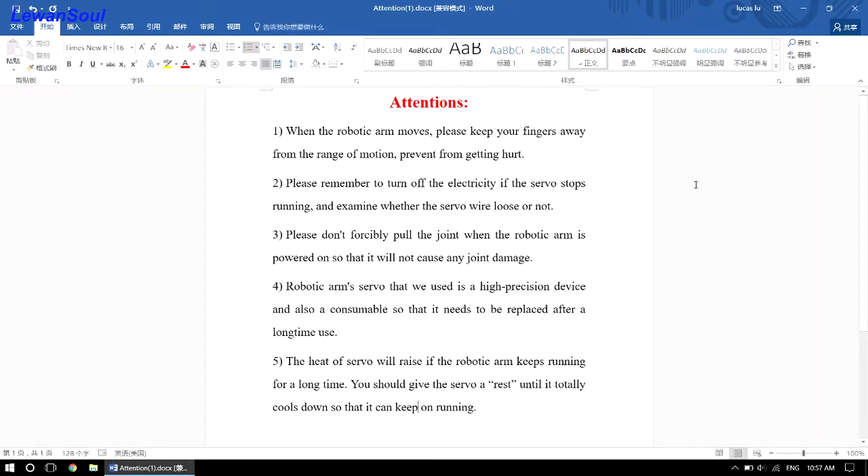Hello everyone, this is Lawan Song. In this episode, I want to share some tips to you when you play with the robotic arm.